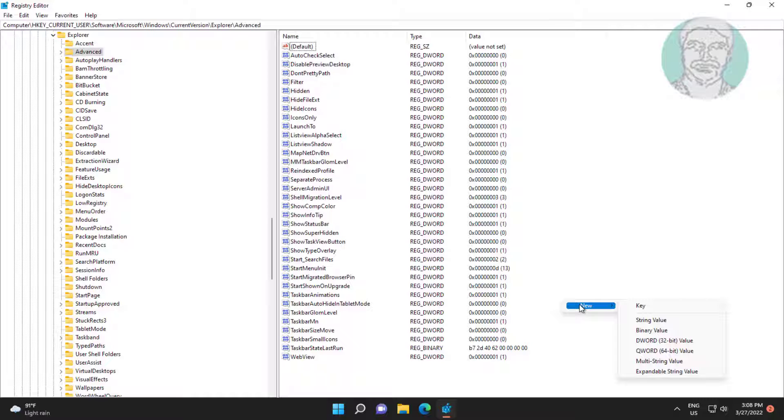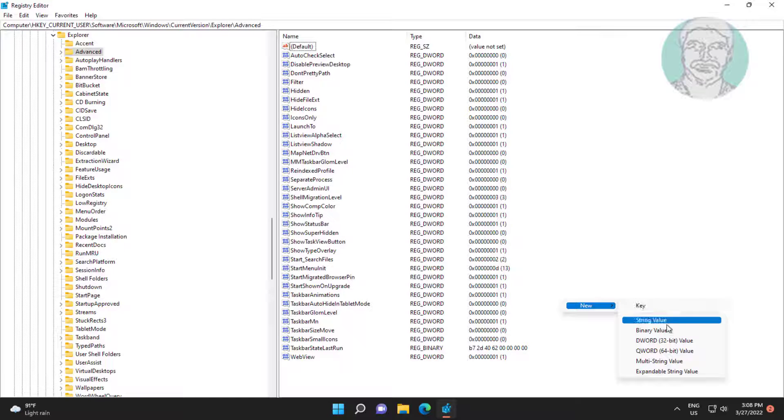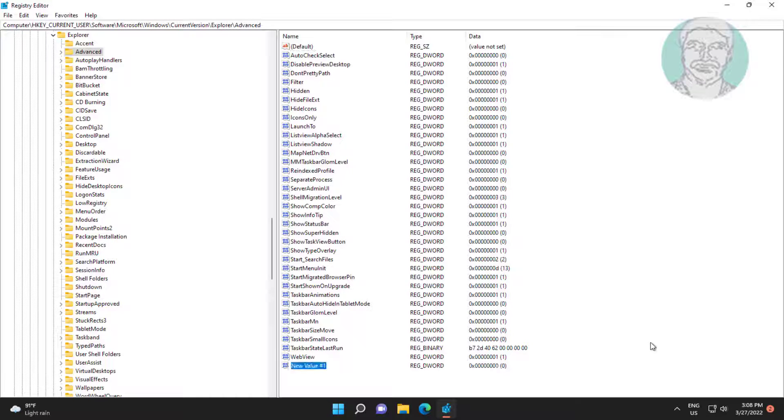Right click, new DWORD 32-bit value named start_power_button_action.